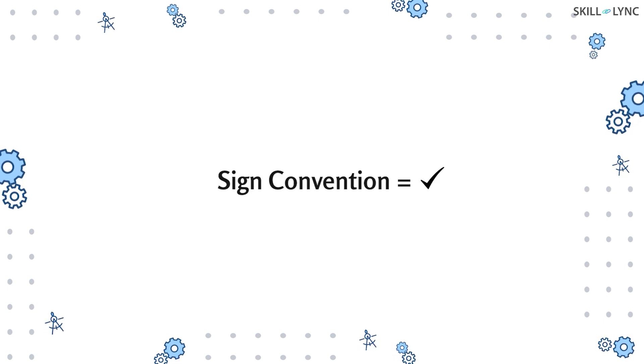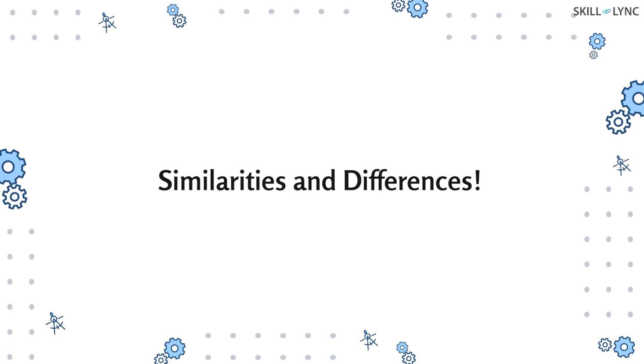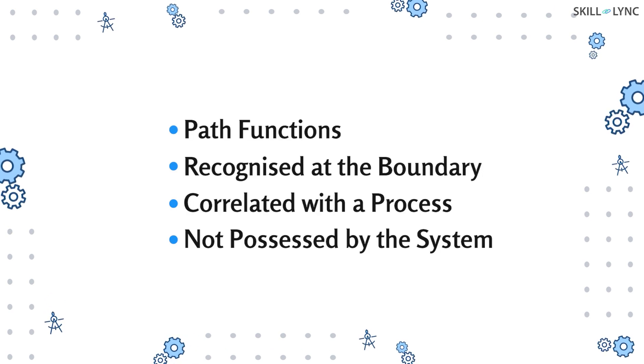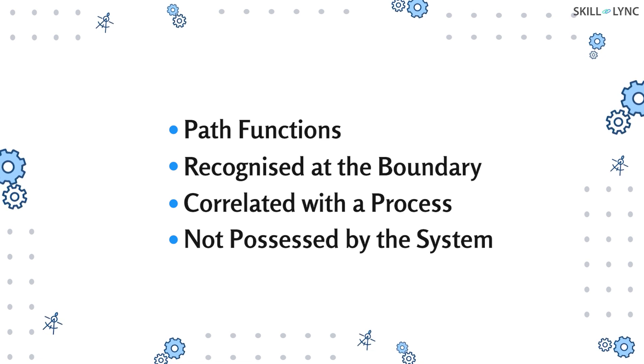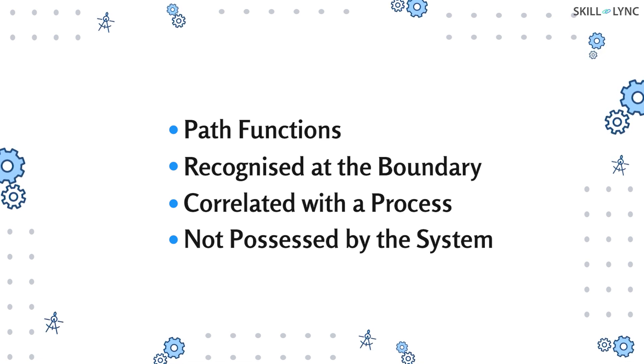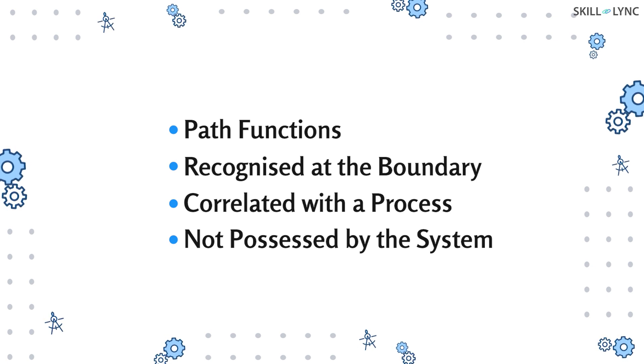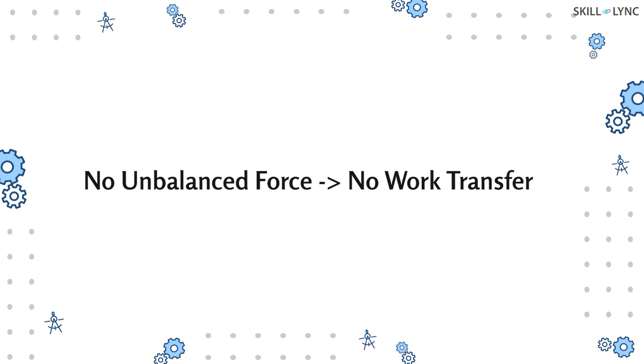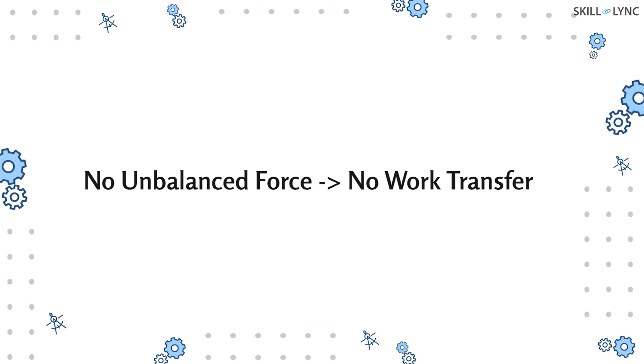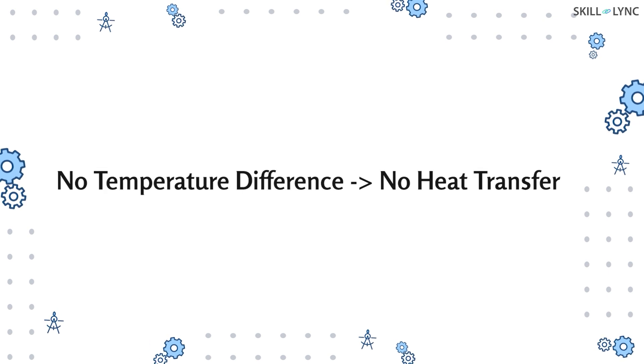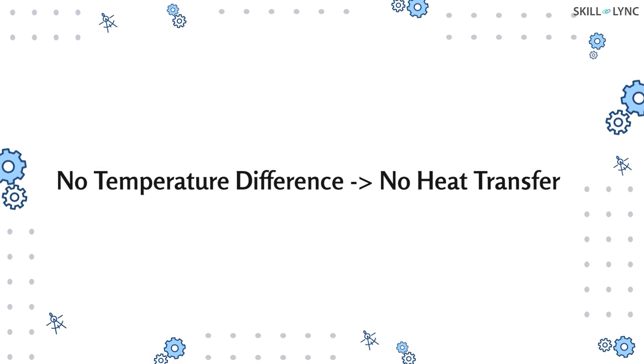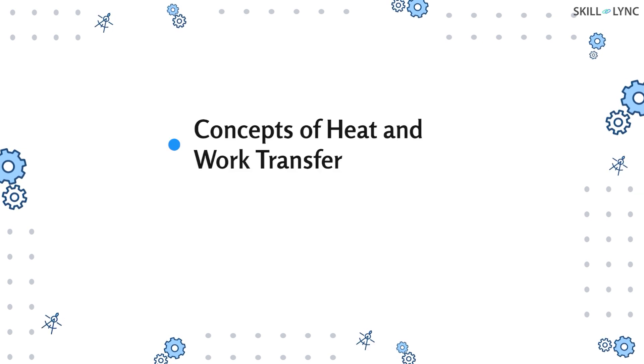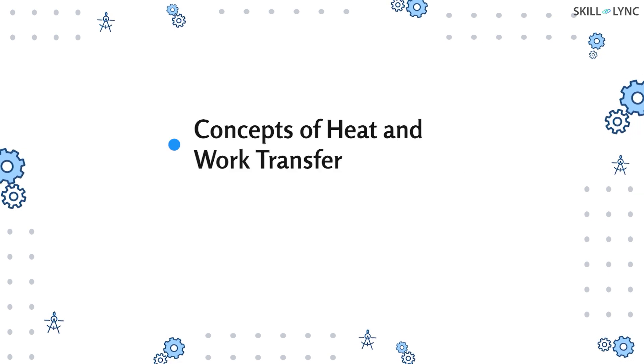Well, that's all for the concepts of heat and heat transfer. We also talked about sign conventions, right? Now let's talk about a few similarities between both heat and work. Heat and work are both path functions and are correlated with a process and not a state. It should be noted that neither of these are possessed by the system. So in the case of work transfer, it stops when there is no unbalanced force acting between the system and the surrounding. In the case of heat transfer, it halts when there is no temperature difference between the system and the surrounding.